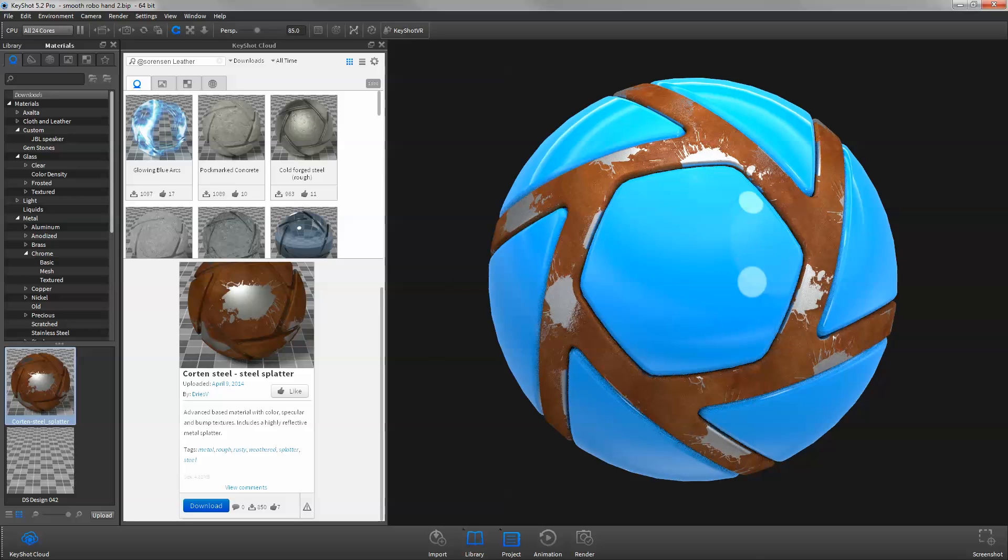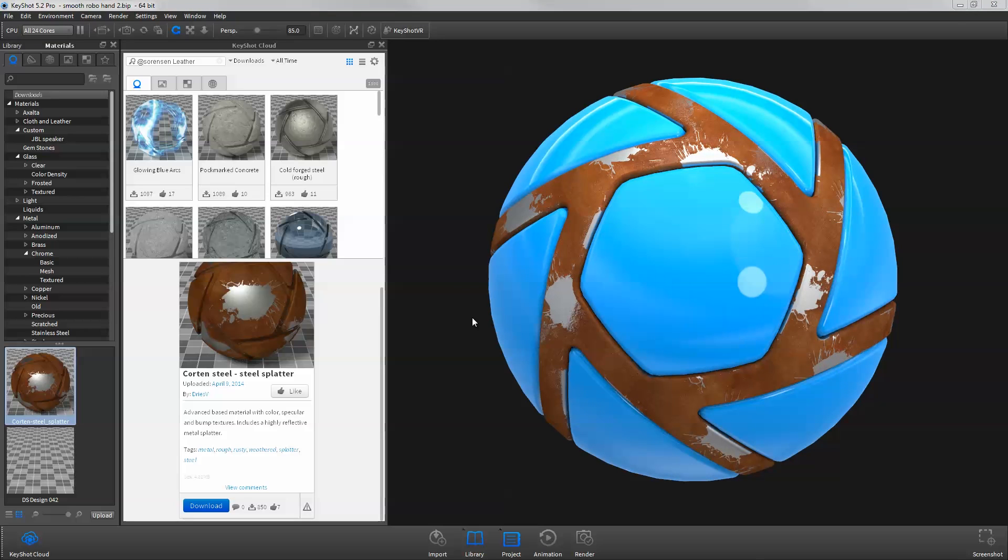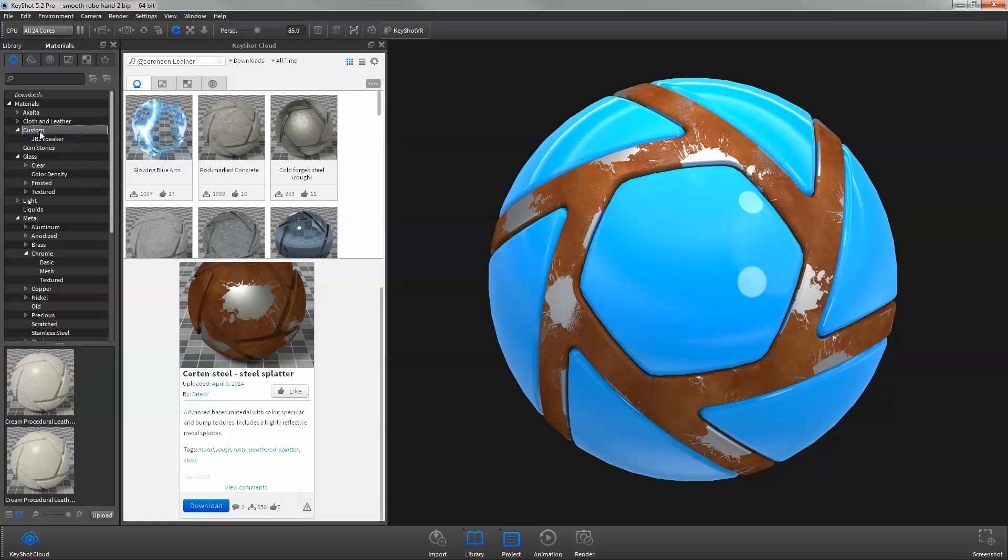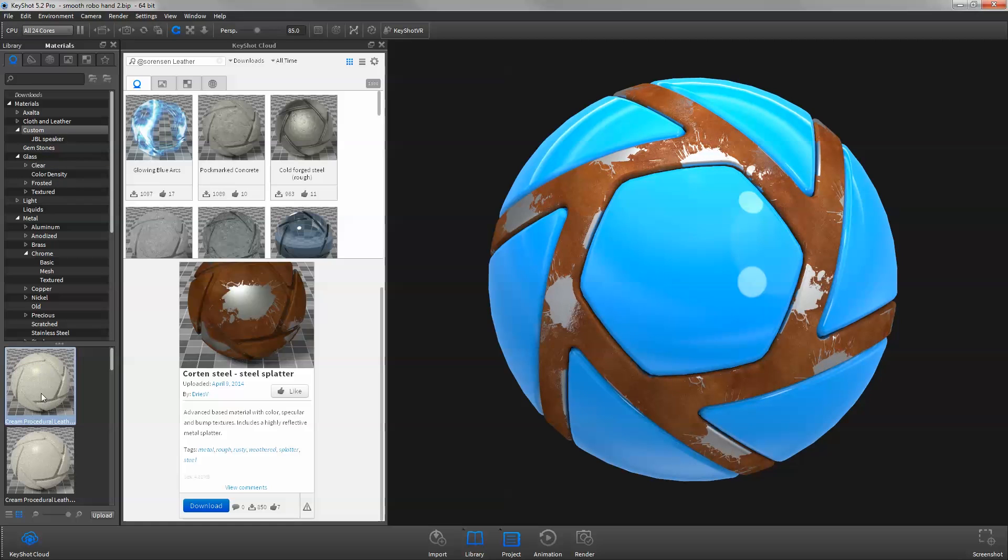To upload your custom resources to KeyShot Cloud, select one or multiple resources you would like to upload, and click the Upload button on the bottom right of the KeyShot Library panel.